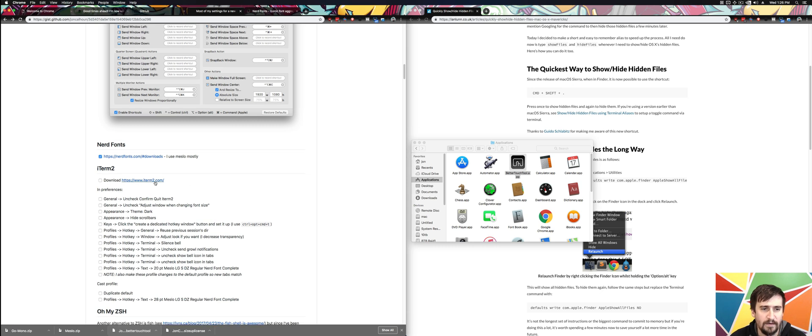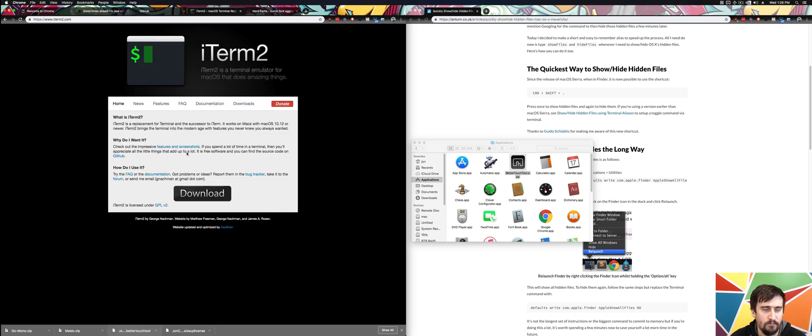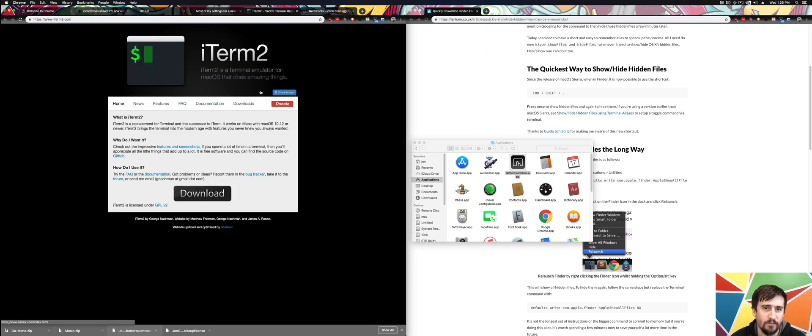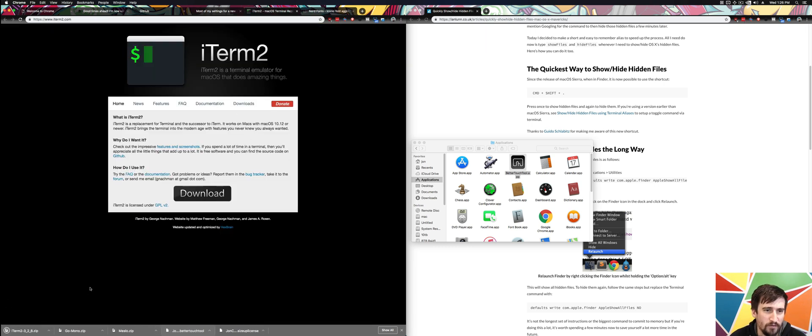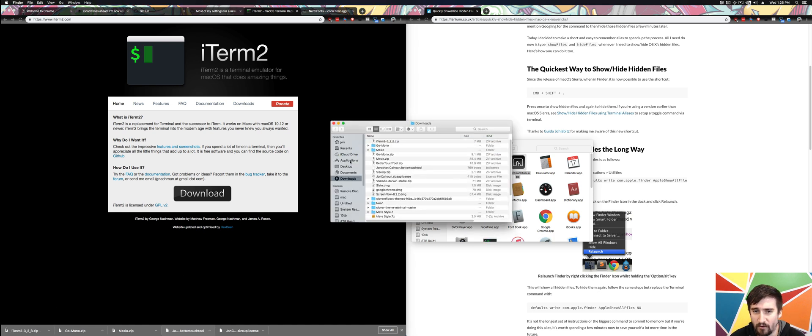Next, we're going to do iTerm2. I want to do that in a new window. I'm going to download iTerm2. This is just another terminal replacement for the default terminal. I just tend to prefer it with Macs. I like it a little bit better.